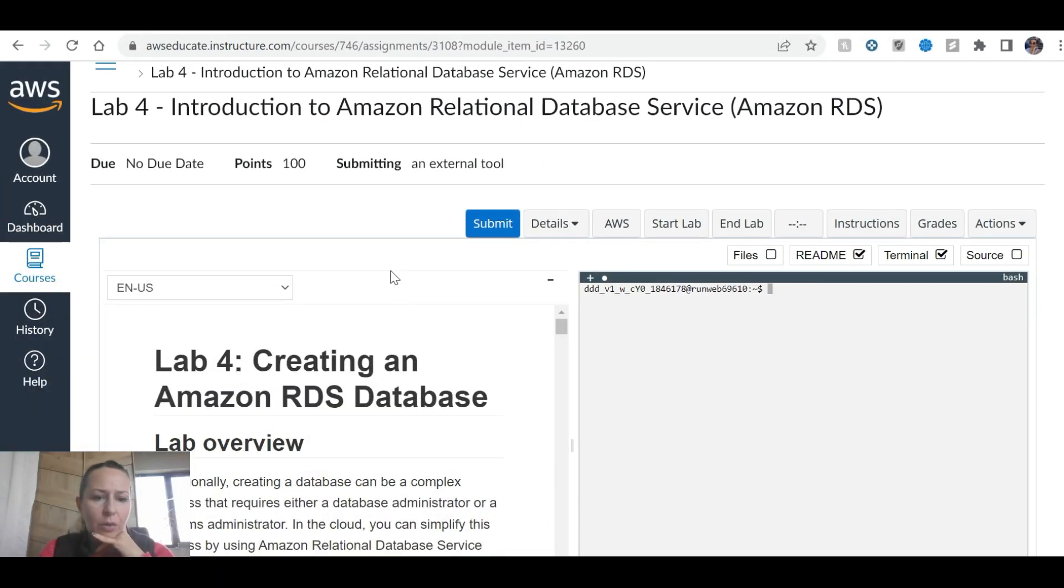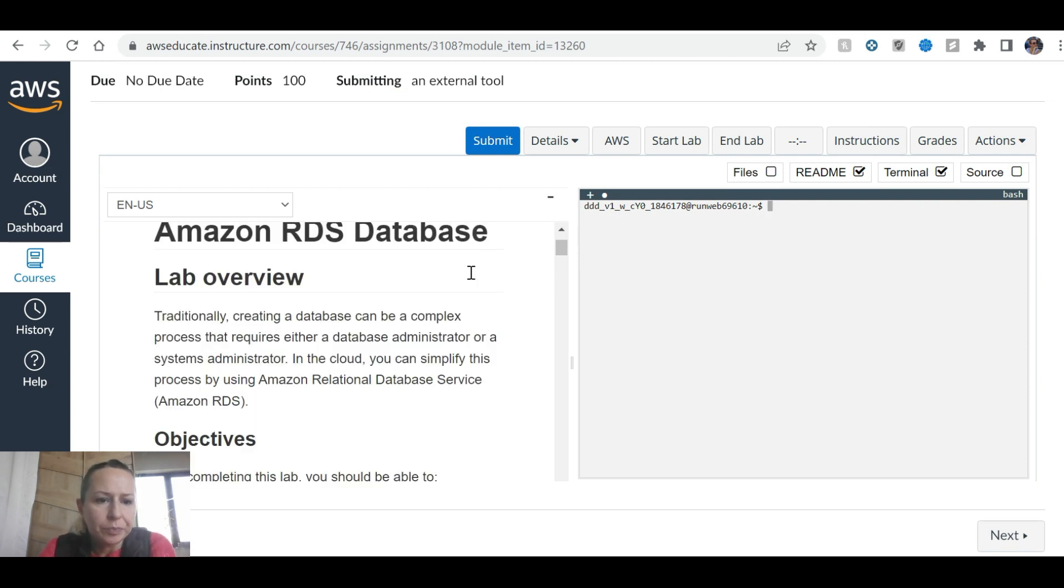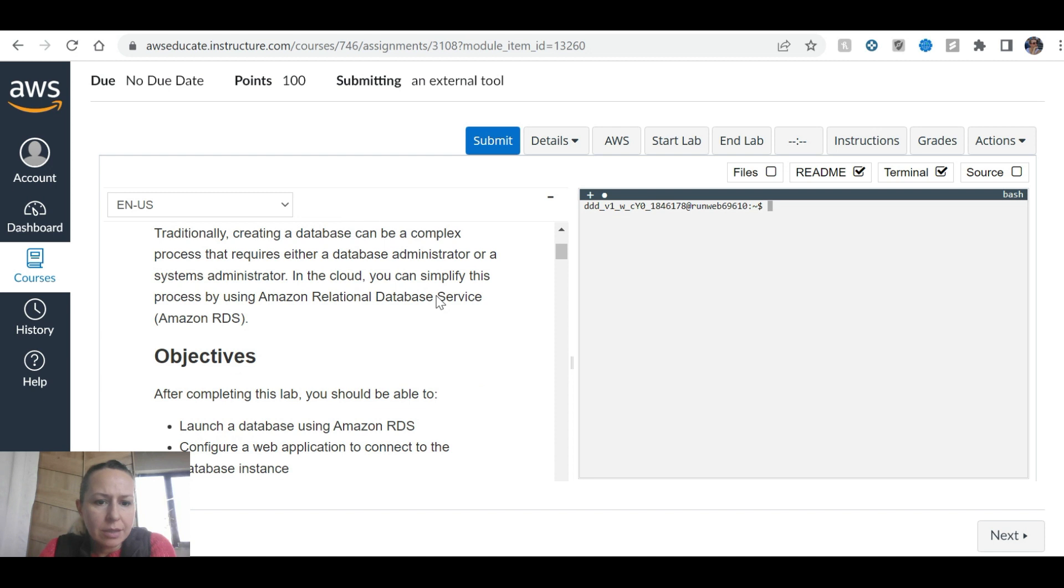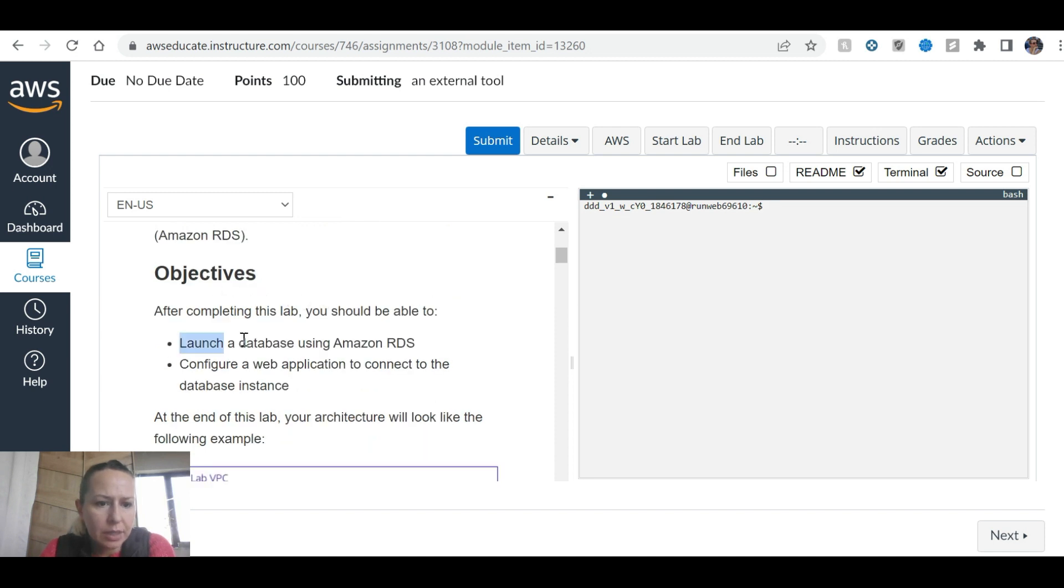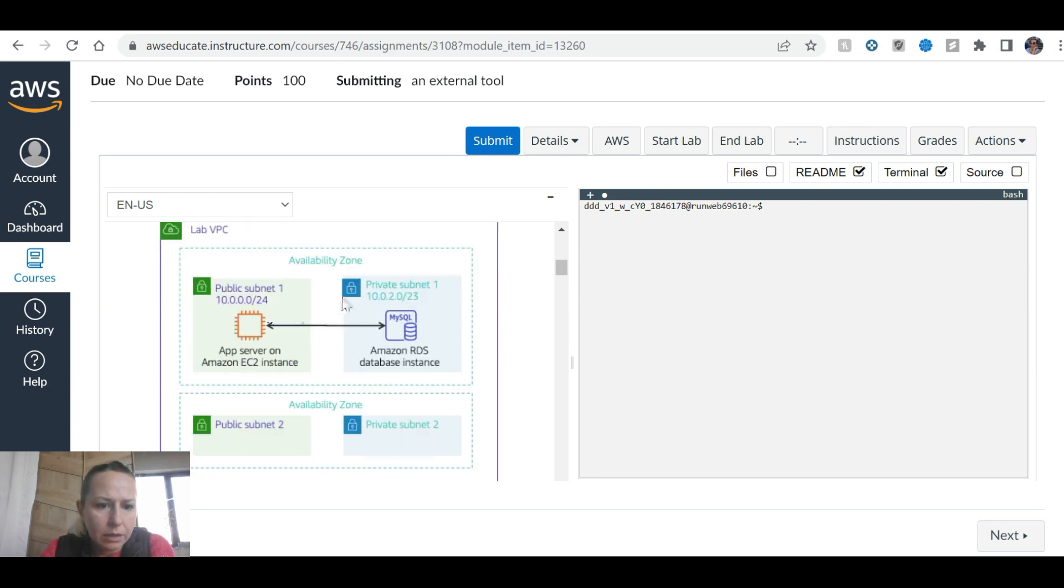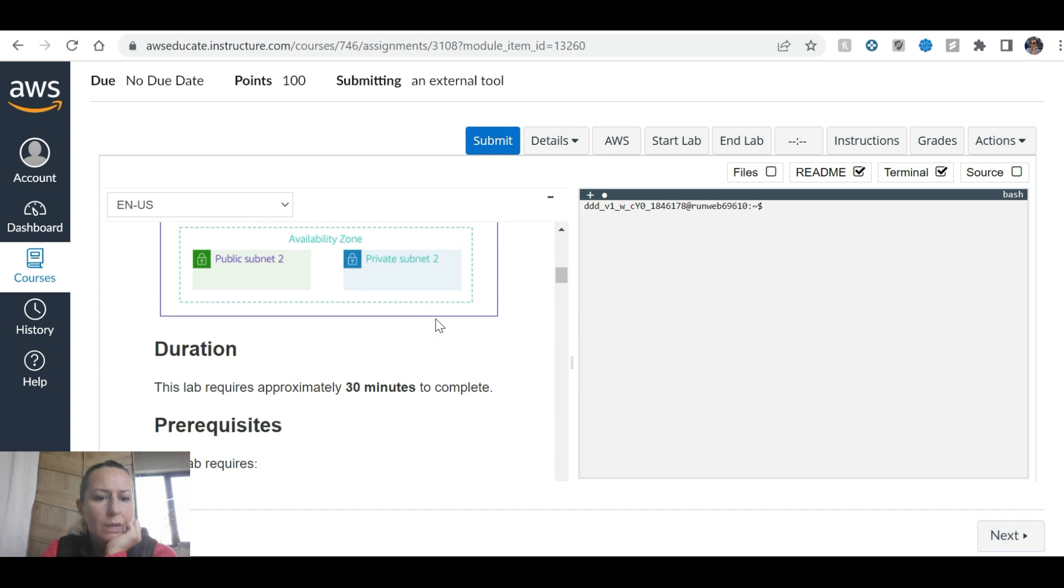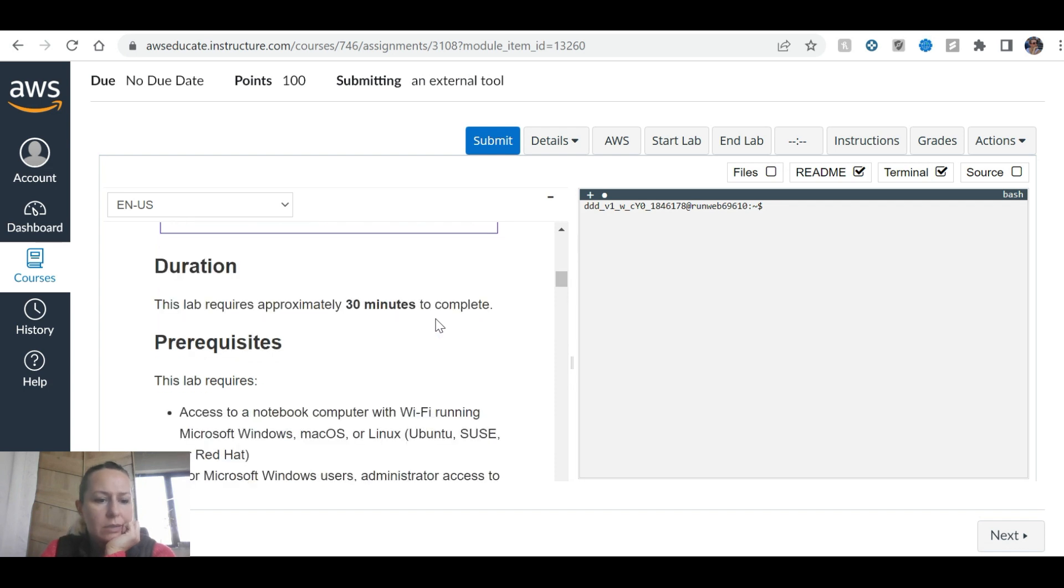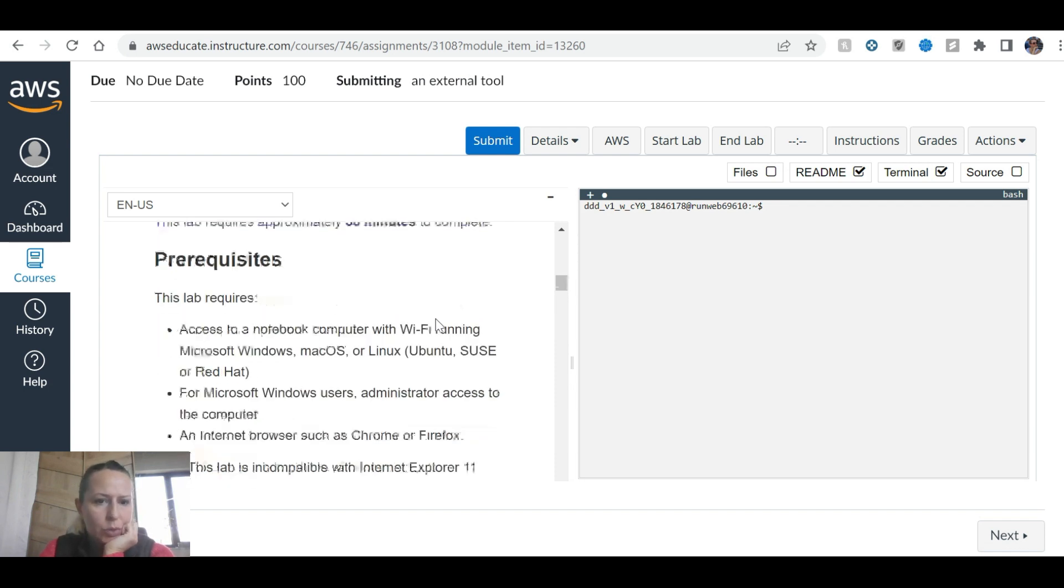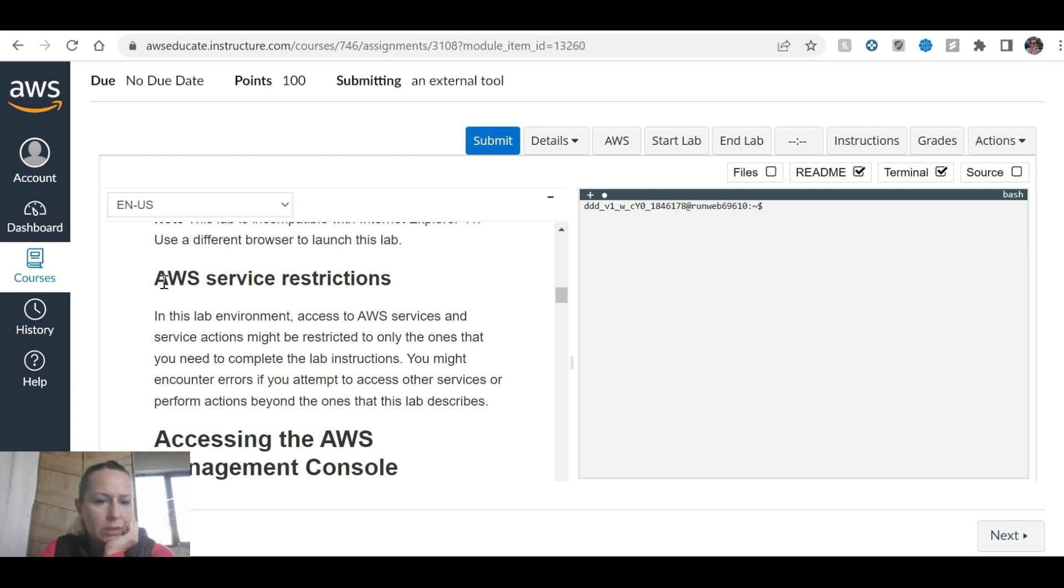We are going to start with the fourth lab now. This is creating an Amazon RDS database. At the end of this lab, your architecture will look like the following example with public subnet, private subnet, and we will create an RDS in the private subnet. This is 30 minutes, so it shouldn't take too much for us to finish.